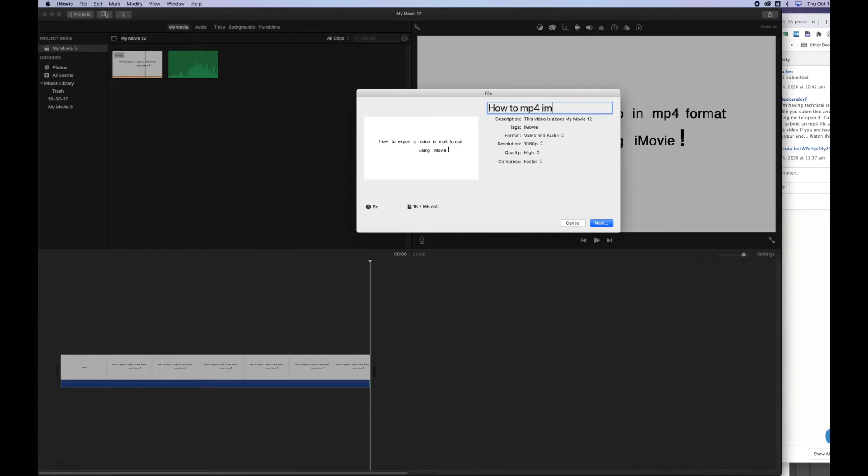You can change the description, the tags, so on and so forth. Some really important things are if your video has audio to it, make sure that it says video and audio.